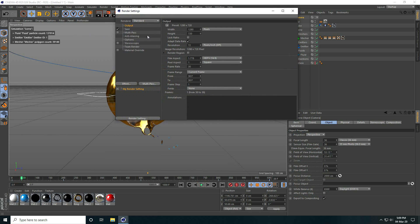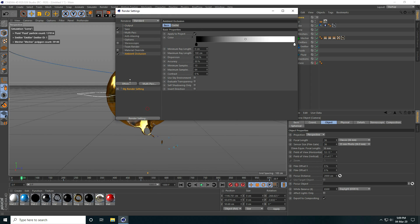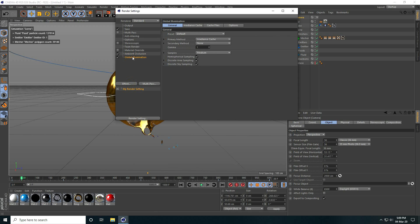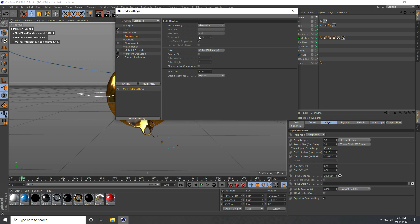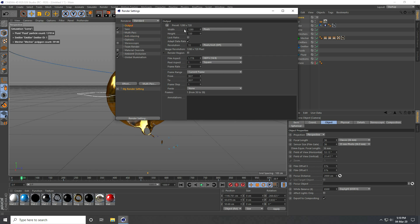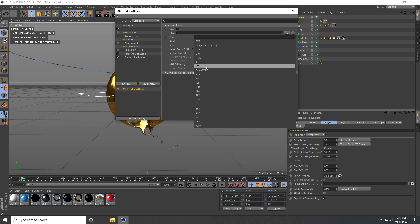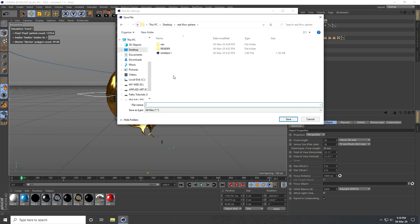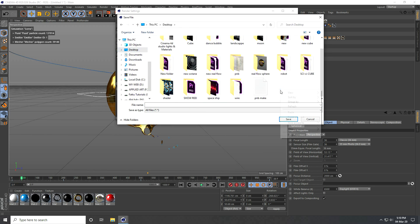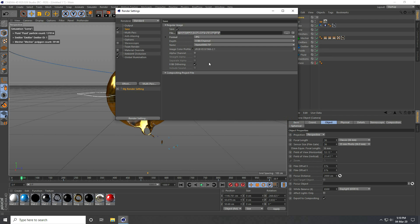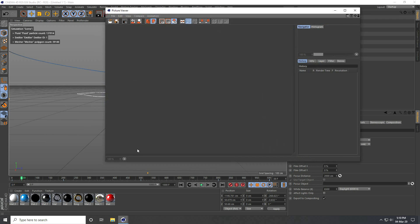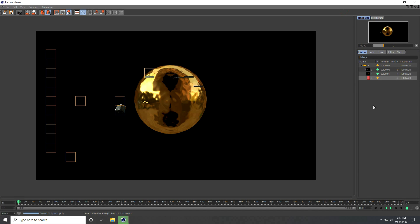Now I go to render settings. Enable ambient occlusion and global illumination — but for global illumination, set indirect cache and record density to low, anti-alias to best. Take all frames. Save as JPEG sequences — I already created renders. Go to desktop, create a new folder called splash, and set the file name.